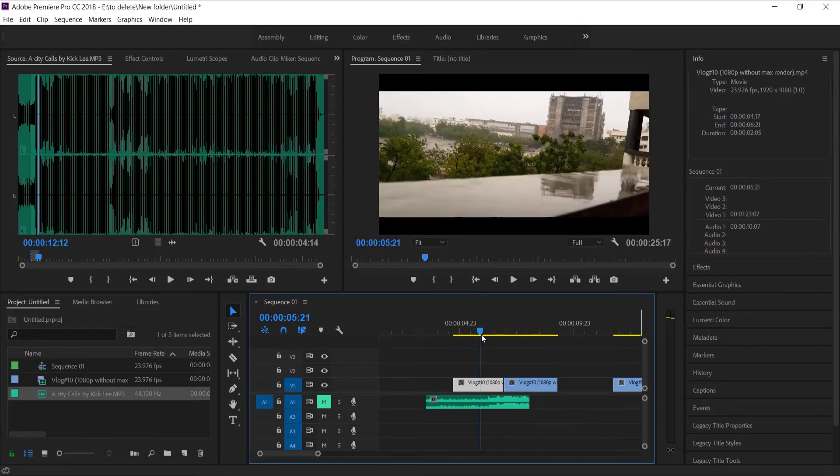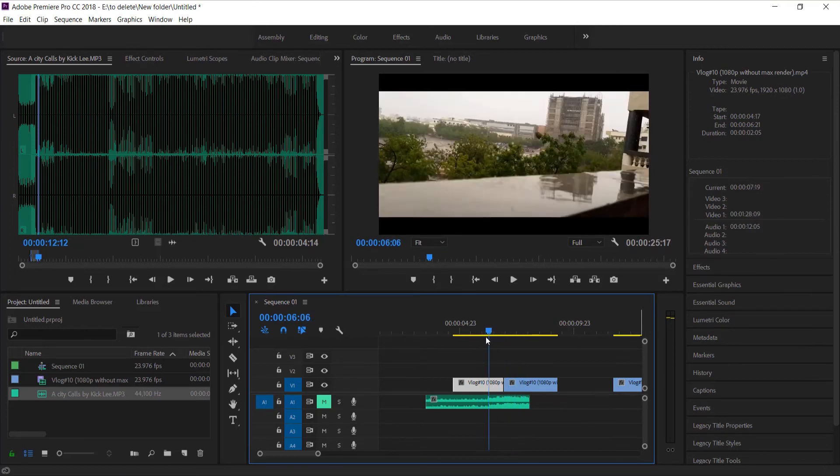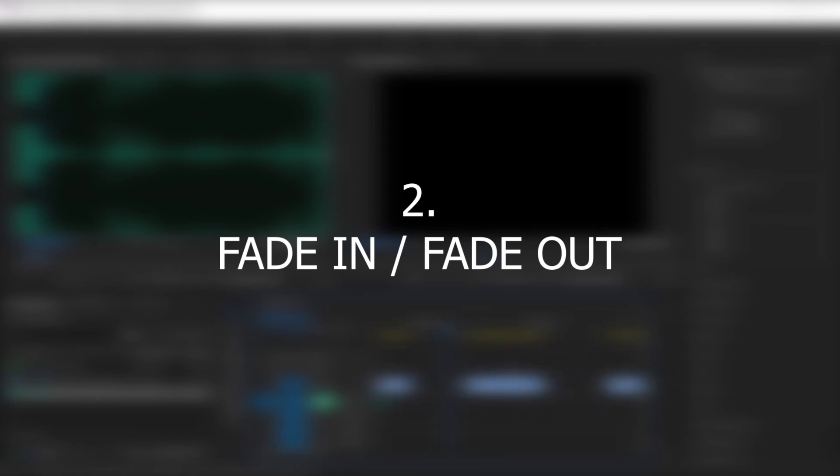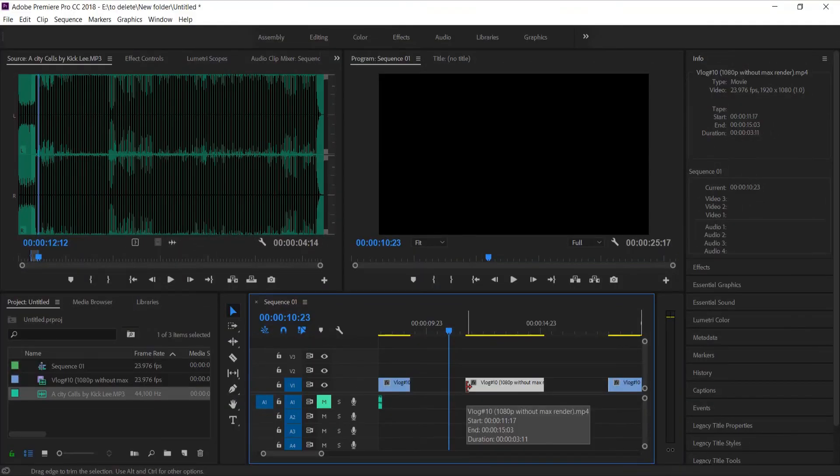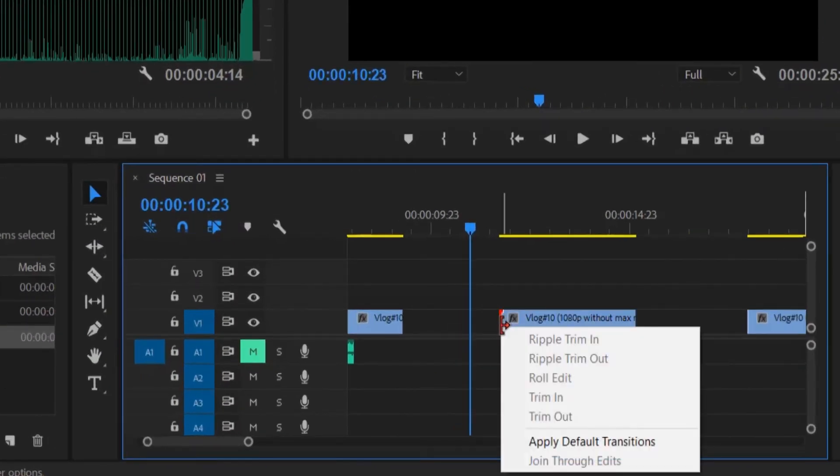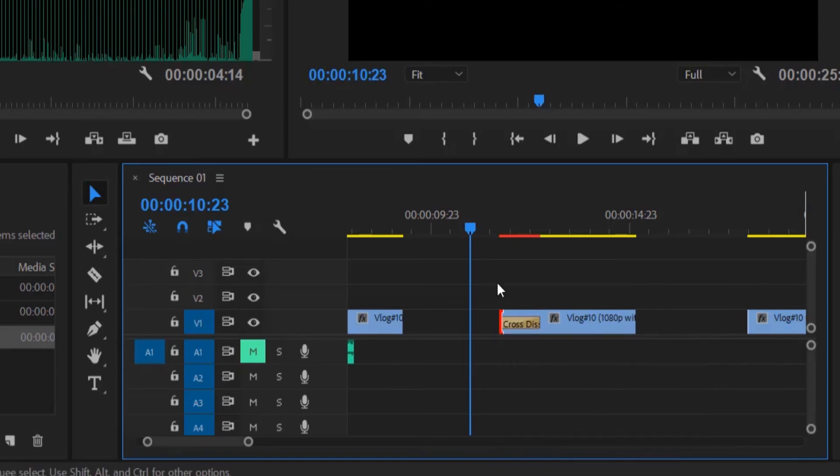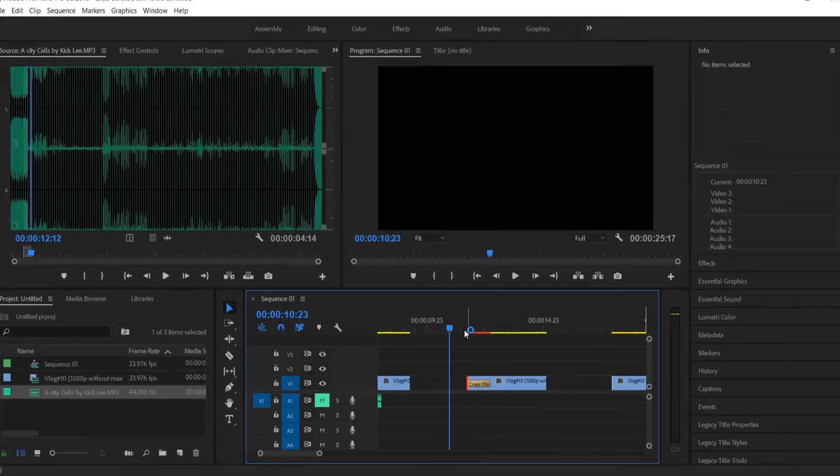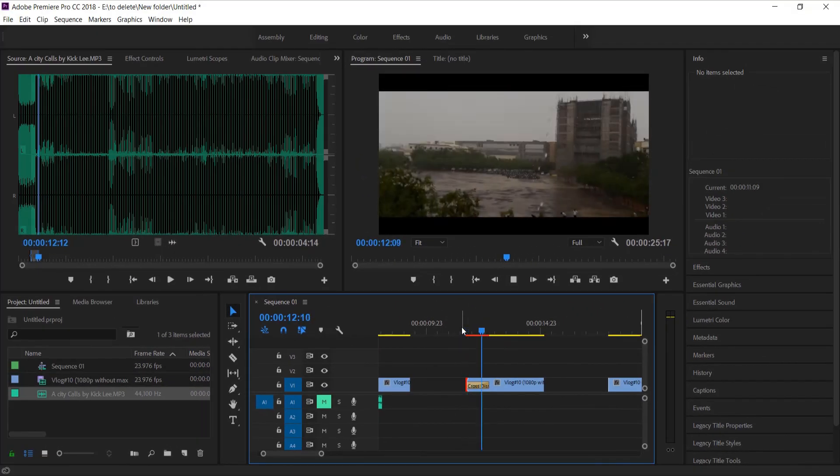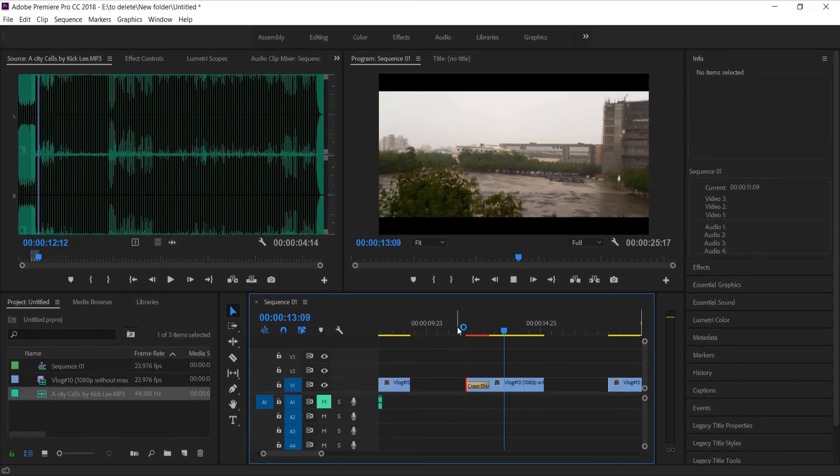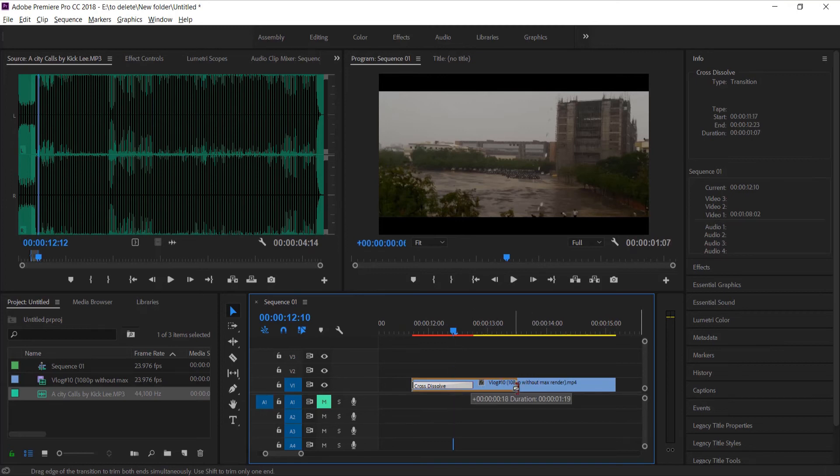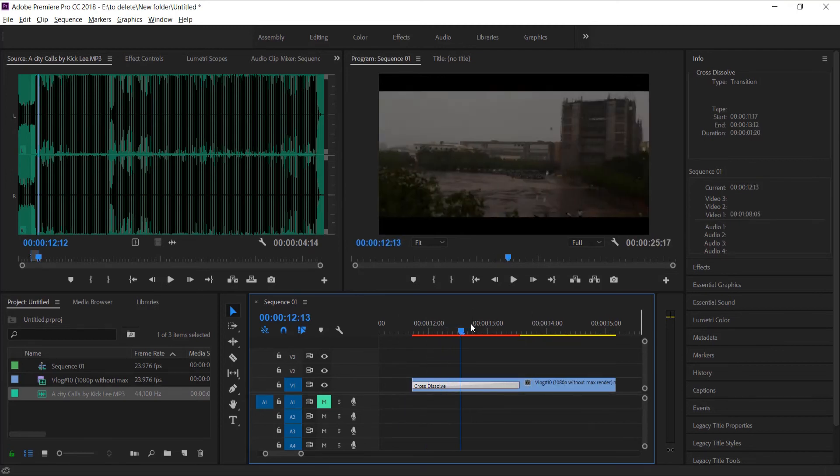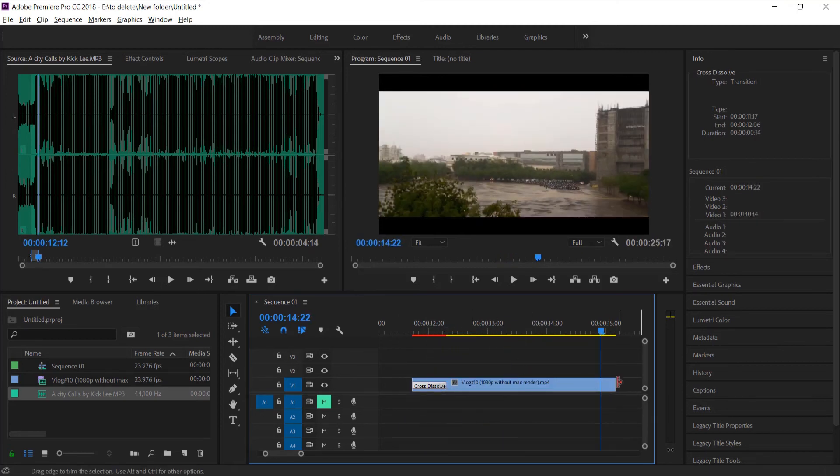Another transition which we are going to see is fade in/fade out transition. It is a very popular and very commonly used effect. For this effect, zoom in and right click on the starting point of video and apply default transition. The same can be done for the fade out transition also. You could extend this effect according to your requirements by zooming in and dragging the effect.